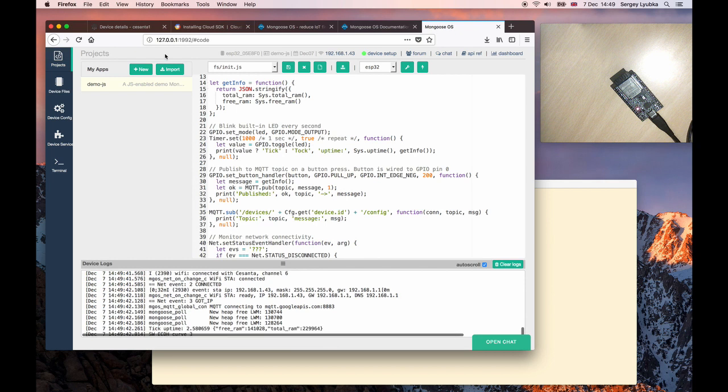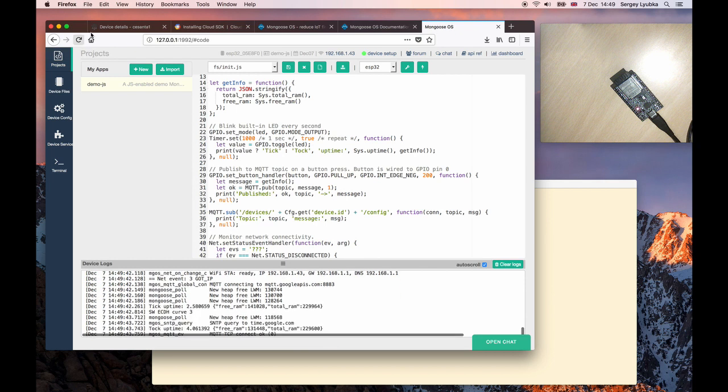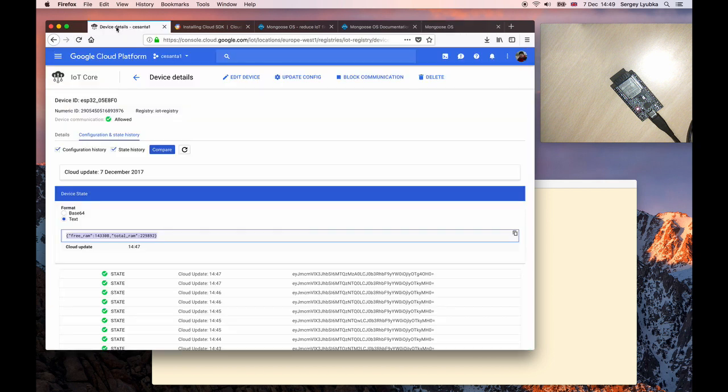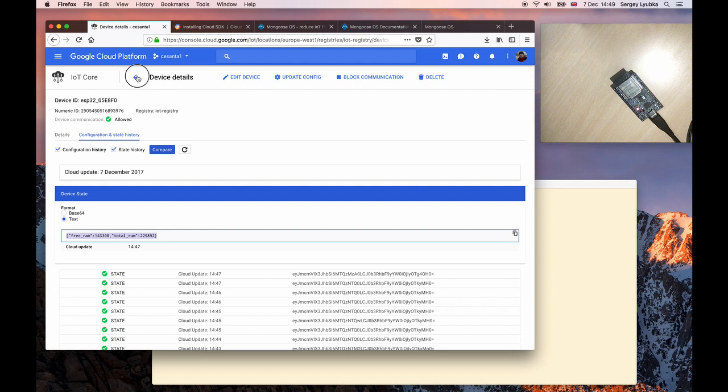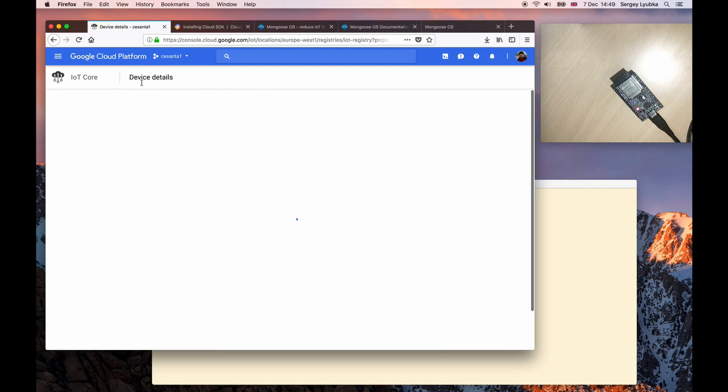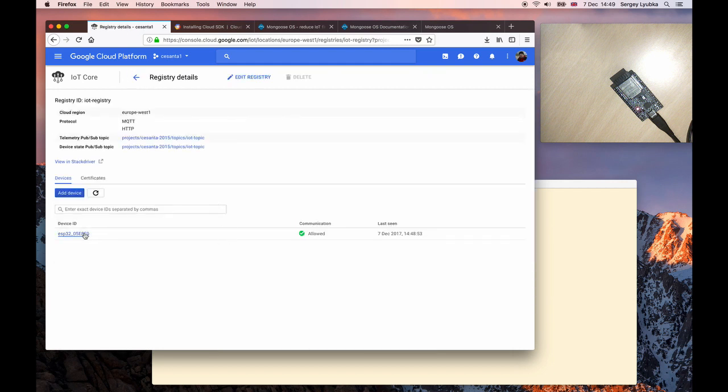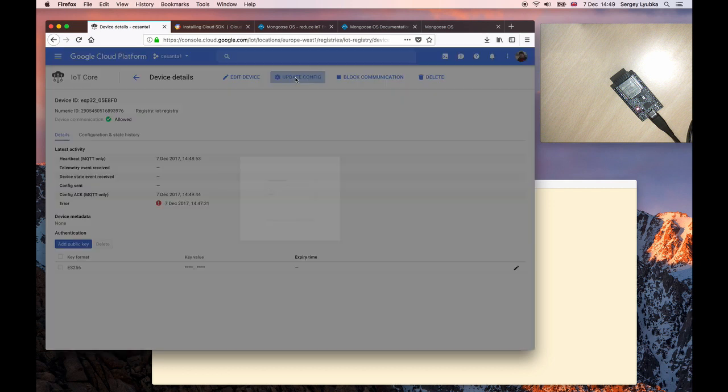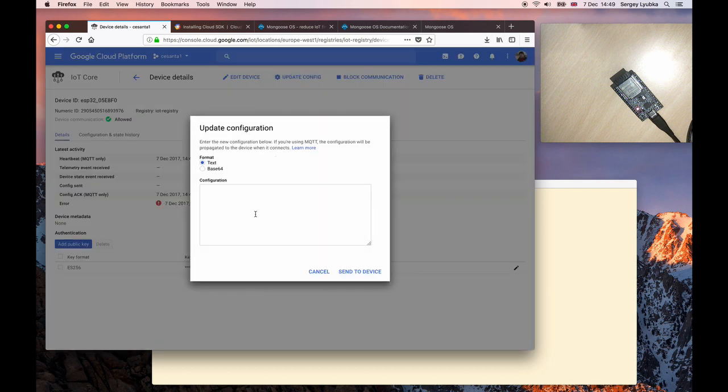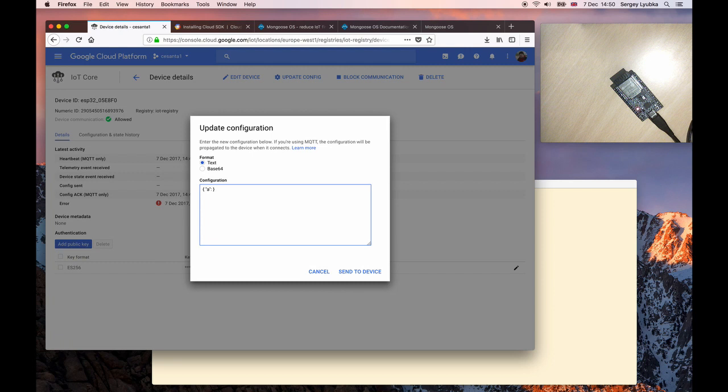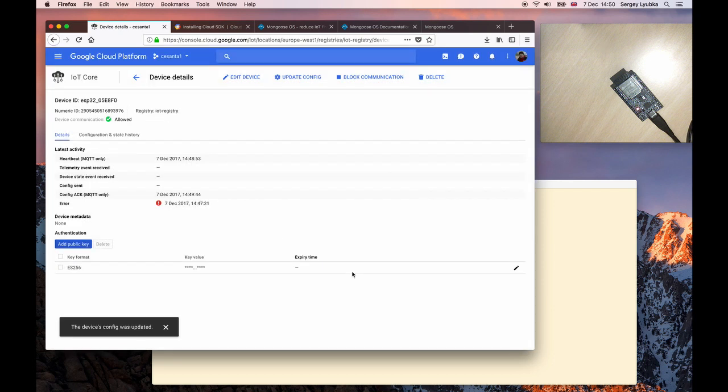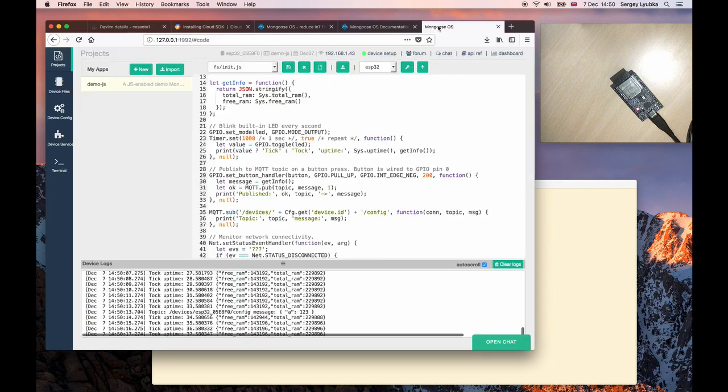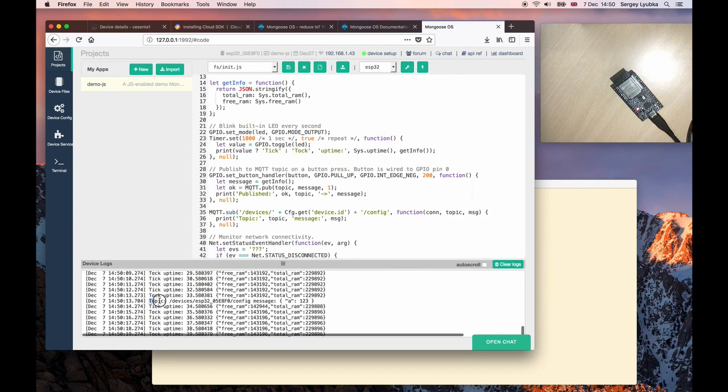And switch back to the Google IoT console. Back to the device details and click on update config. And here enter a simple JSON structure. A123. Click send to device. And go back to the device. We can see this message appear.